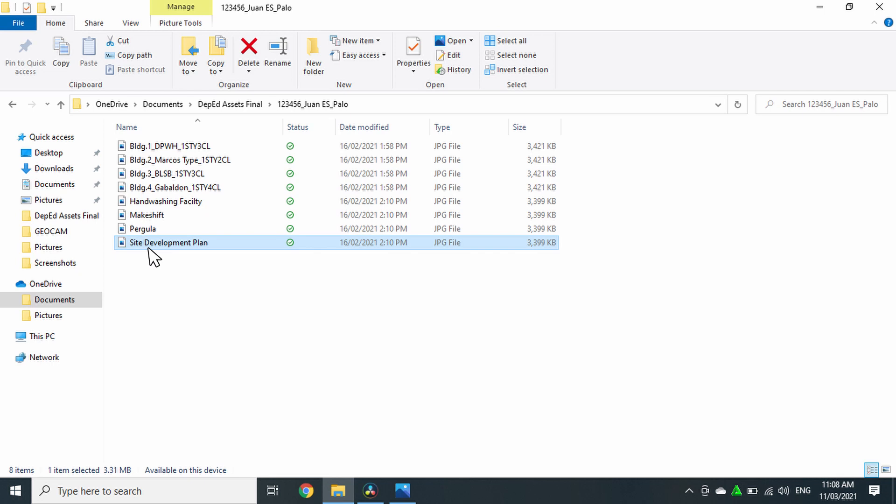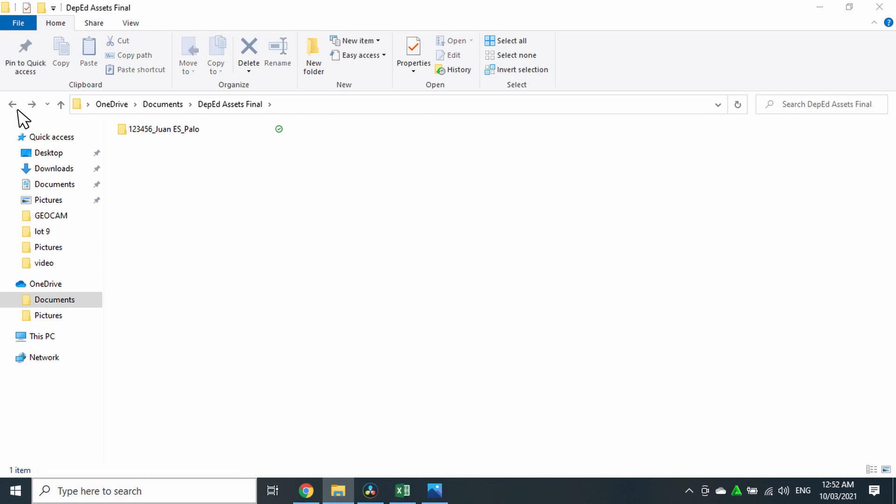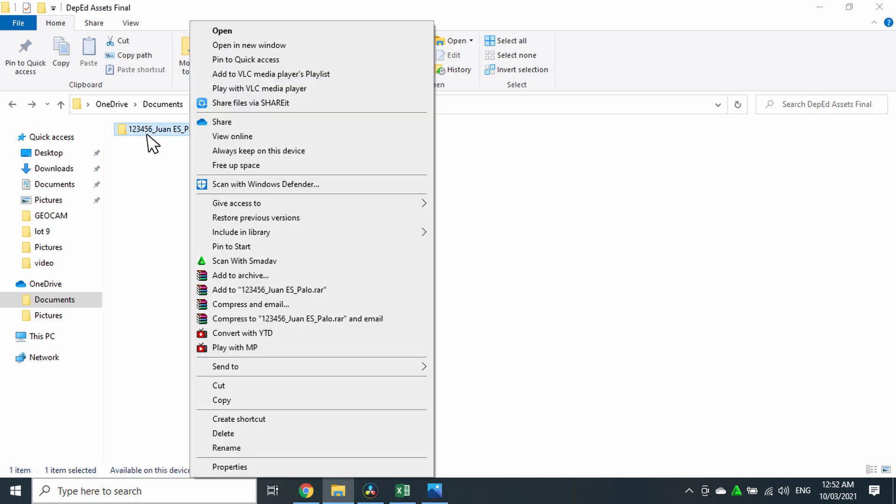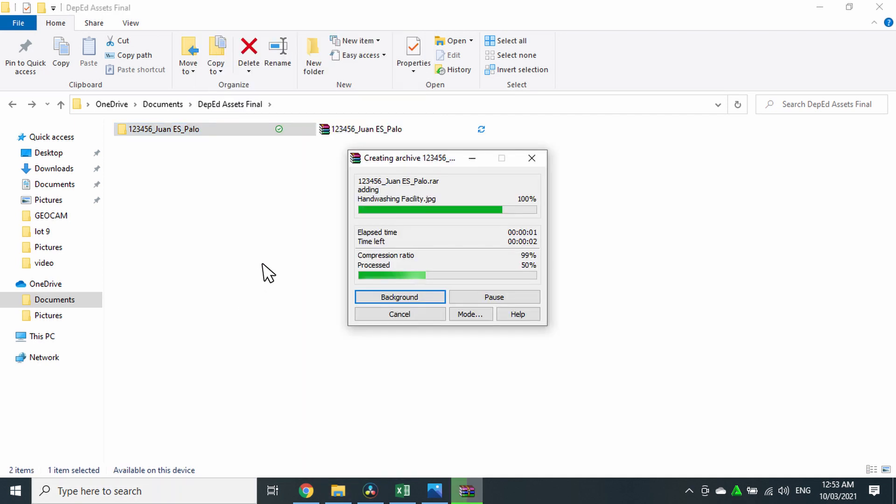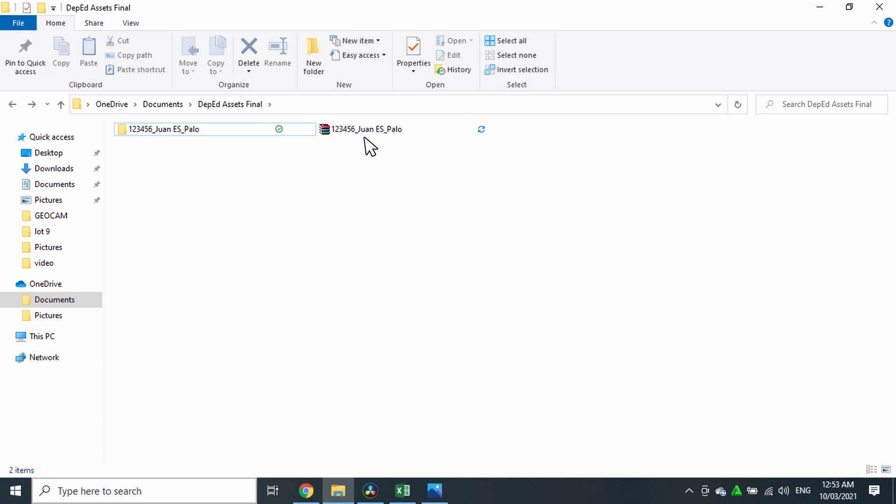Once you're done renaming all the files, go back to the folder. Right-click on the folder, then click Add to RAR. This will create a compressed file copy of your folder.